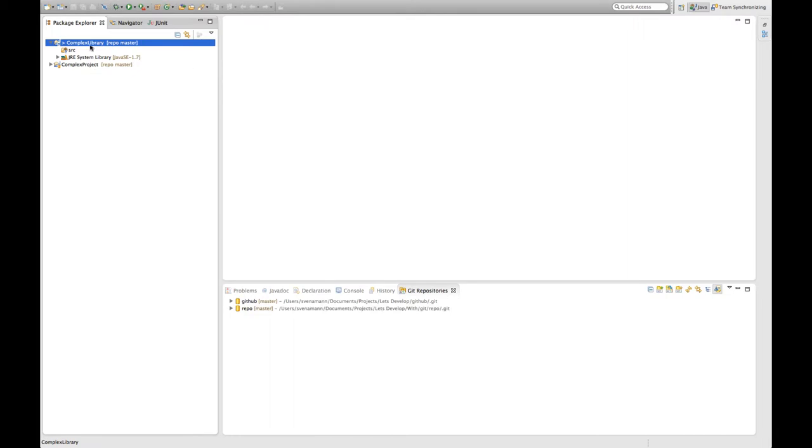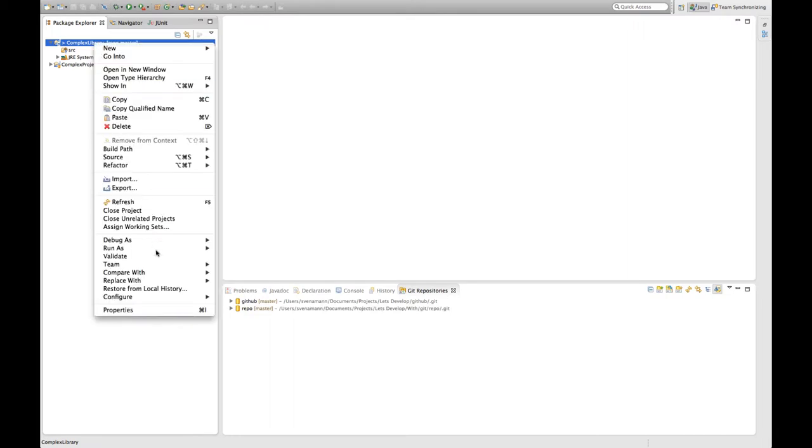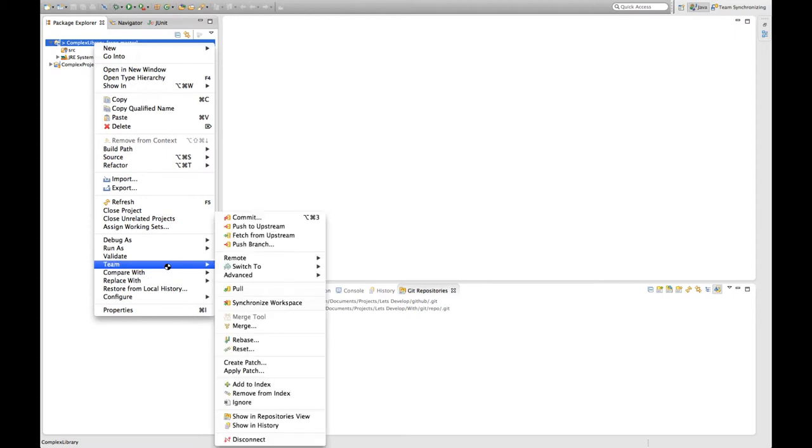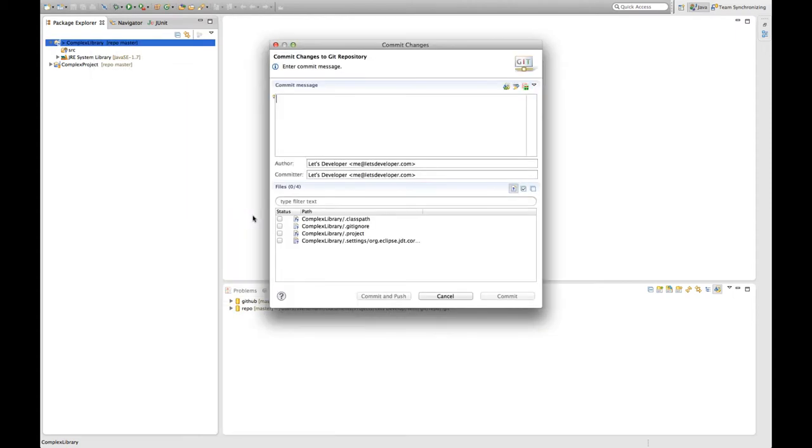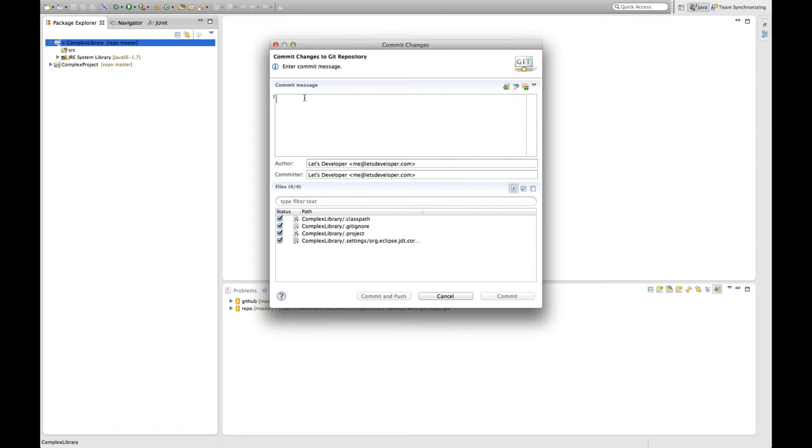But what eGit didn't do so far is check anything in. So the next step is, as we know it already, go to right click team commit. There we see the files of the project that have been automatically created like the class path, there's a git ignore file, there's a project file and there's a settings file. I'm just going to add all of them and say okay.